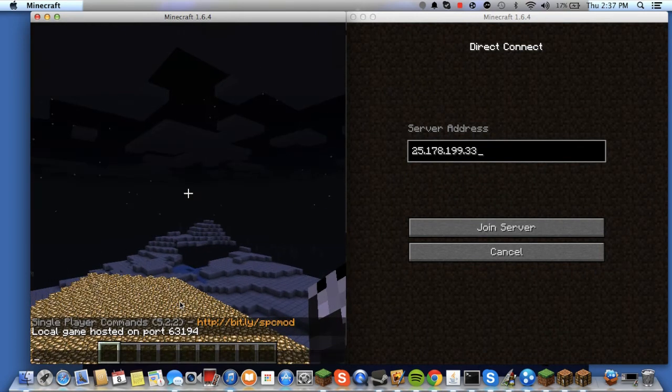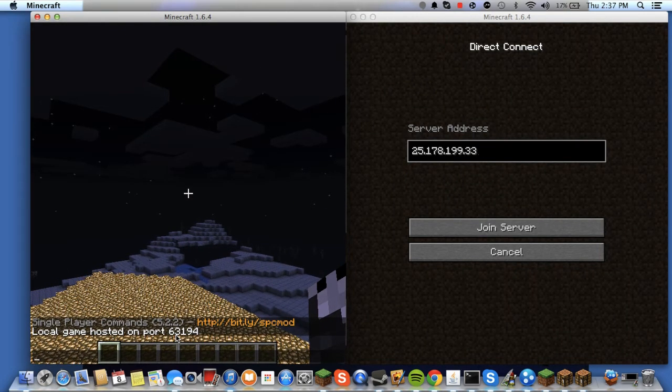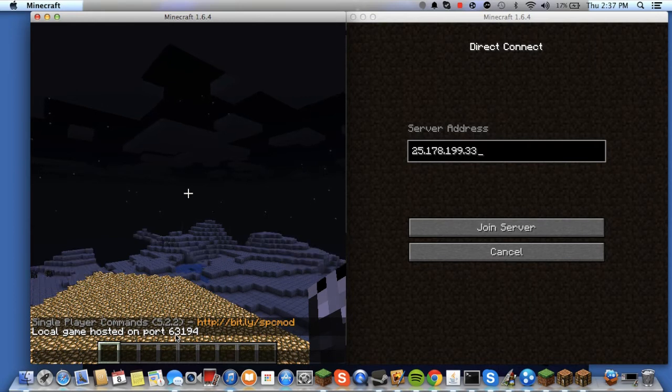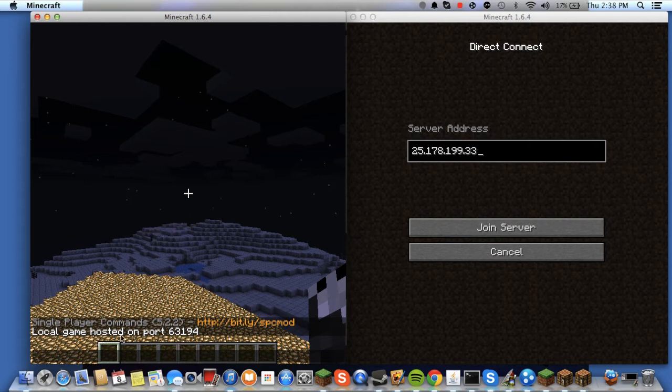Okay. Now this is important. You cannot do it without this. This is one of the most important steps to the process. Local game is hosted on the port 63194.